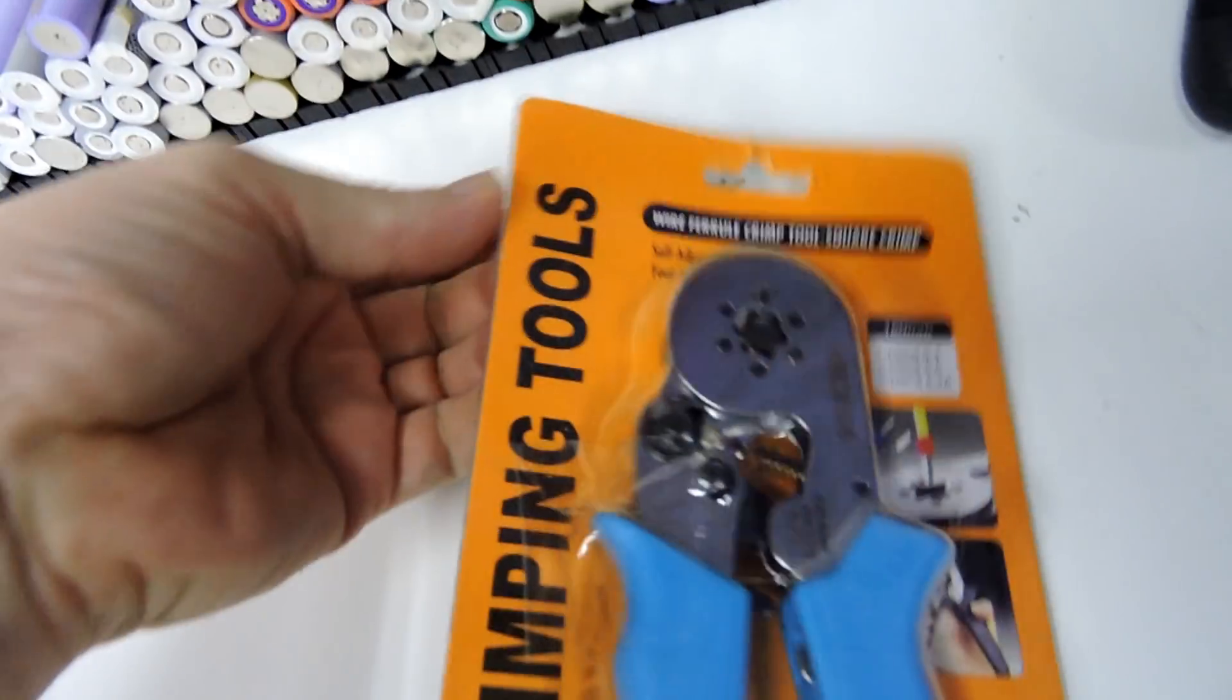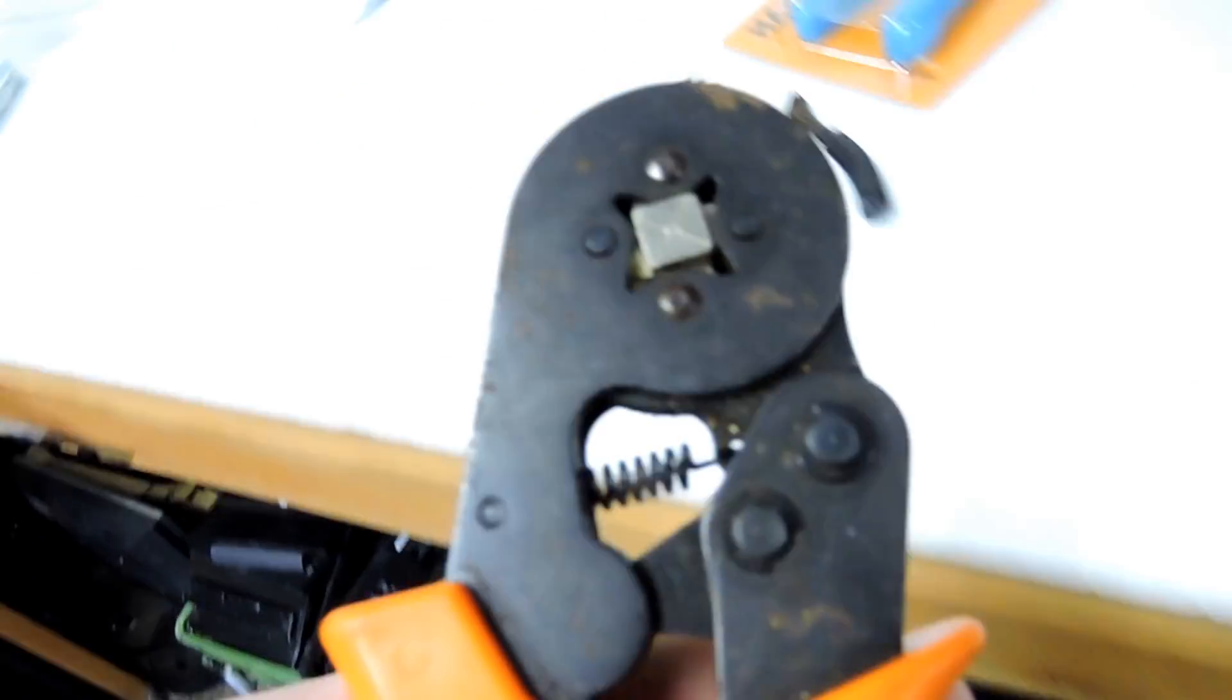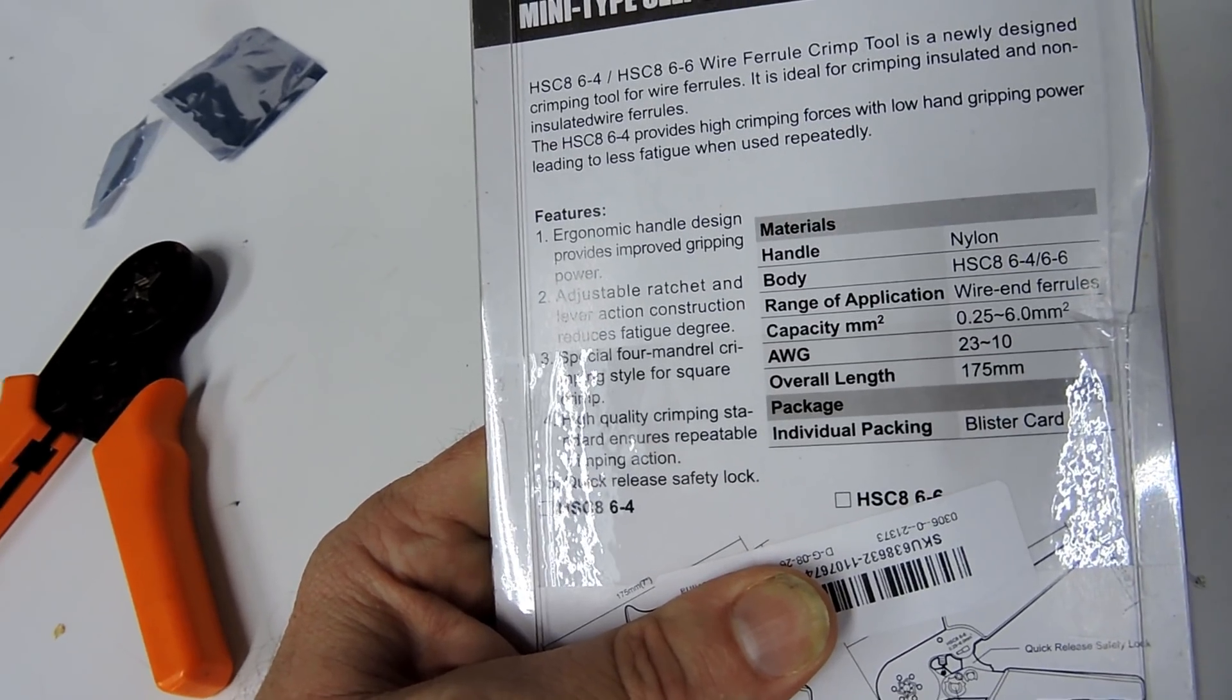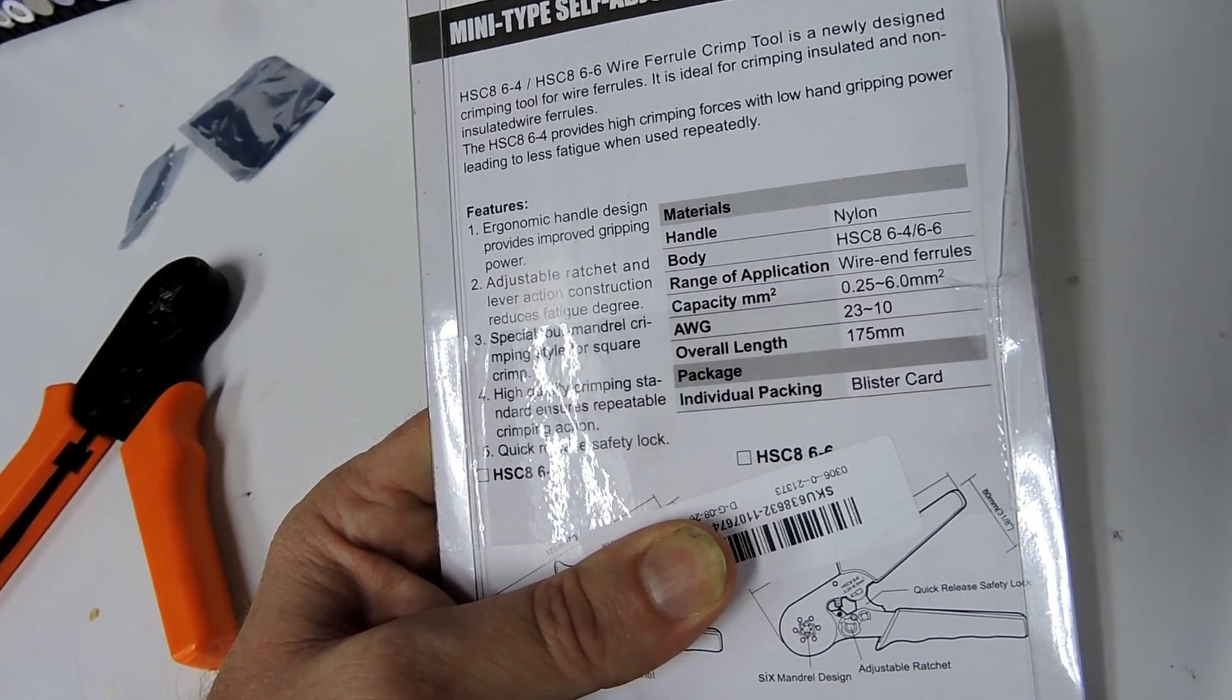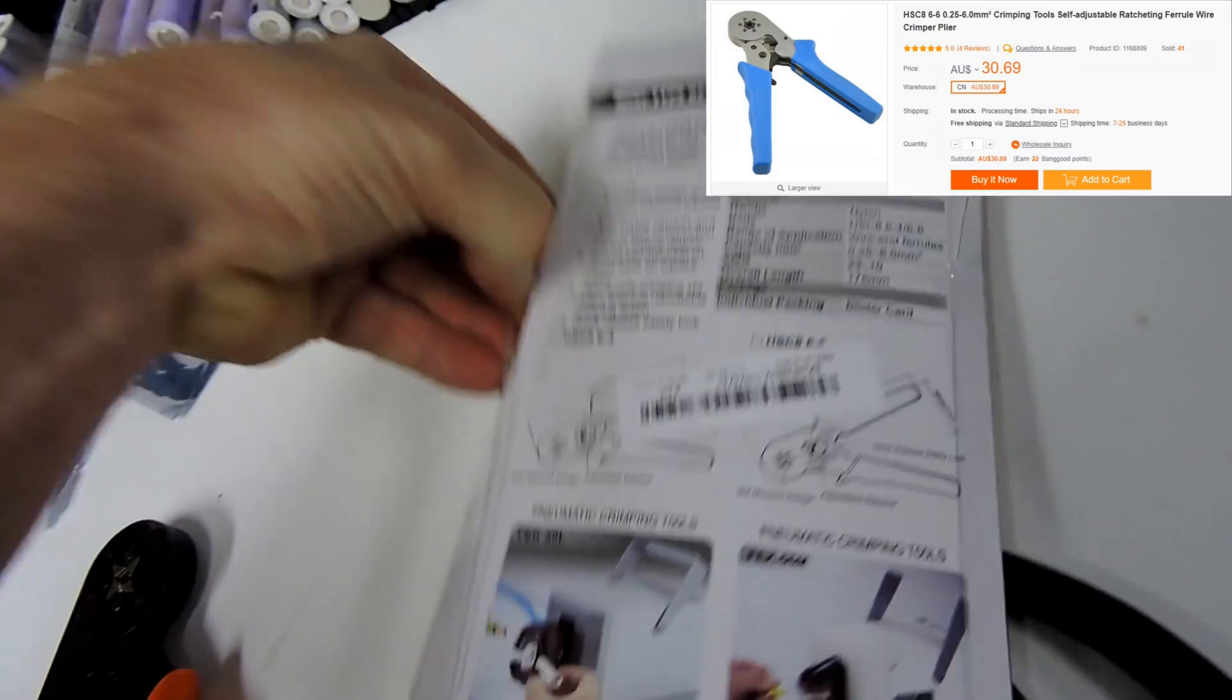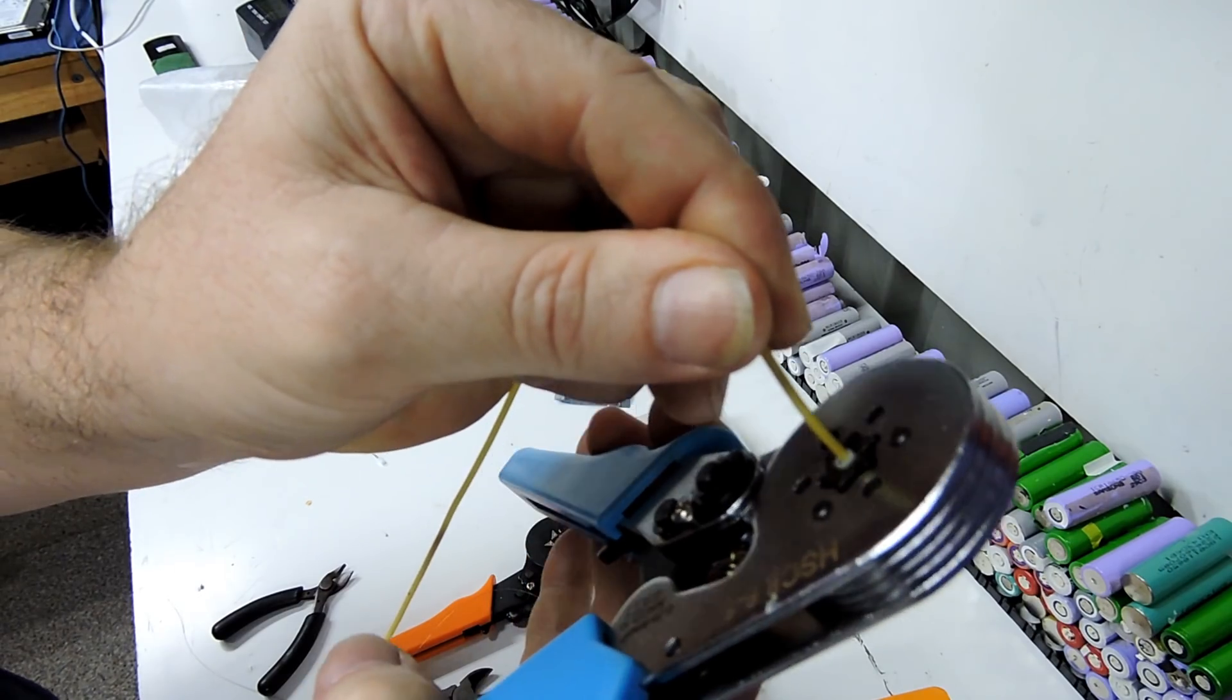Now this is what I wanted, what I needed, because the last pair that I bought off eBay only lasted four uses. Apparently has an ergonomic handle design, provides improved gripping, adjustable ratchet - that actually might be a good thing. That should make crimping a little bit better. Let's try it.